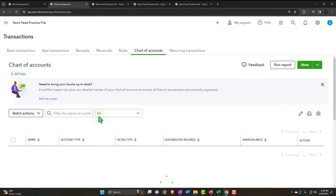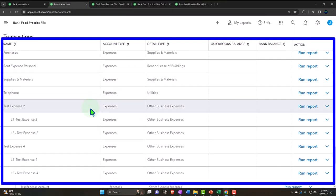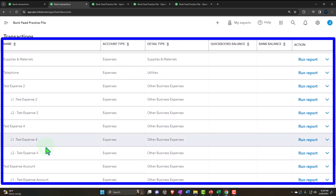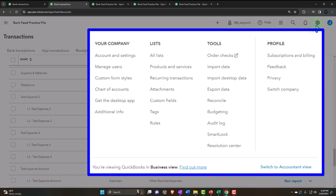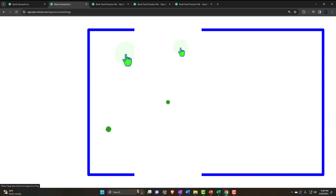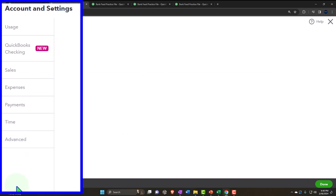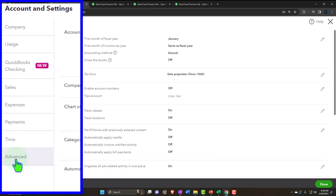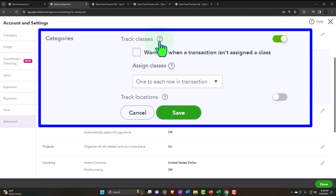Looking at the structure, we now have Test Expense Two and Test Expense Four, each with two subordinate accounts. These will populate on the income statement as a parent with a triangle to collapse or expand. We're also going to be using Class Tracking. Under the cog, in Account and Settings under Advanced, Class Tracking is already turned on.